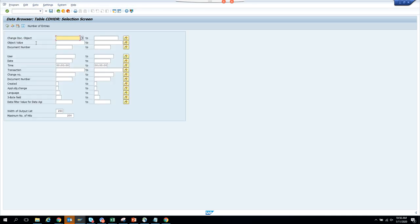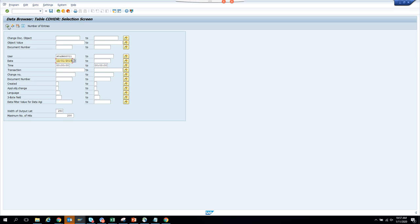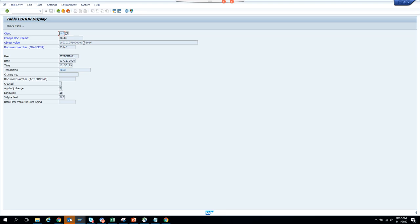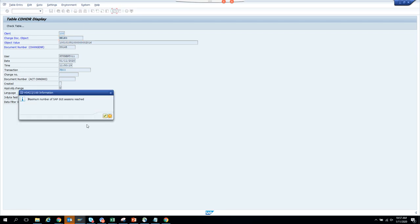In order to see what the change document is, we go to table SE16 and put table name CDHDR. We put today's date — 1/11 — and execute. You can see there are three entries that we did. We'll pick up the latest one at 11:50:19. This is the change document object.